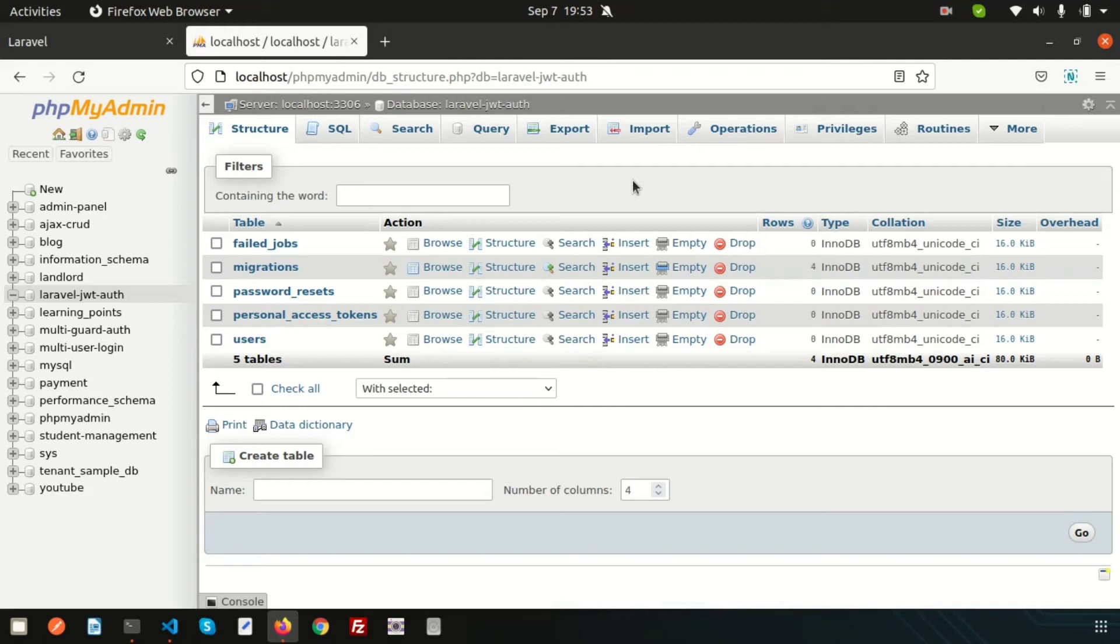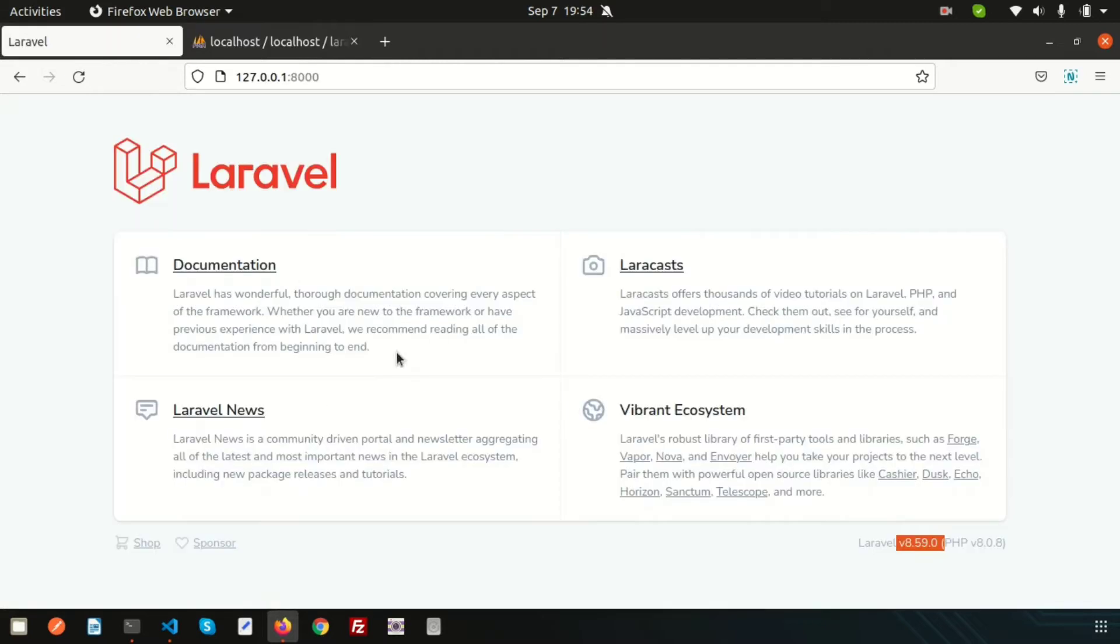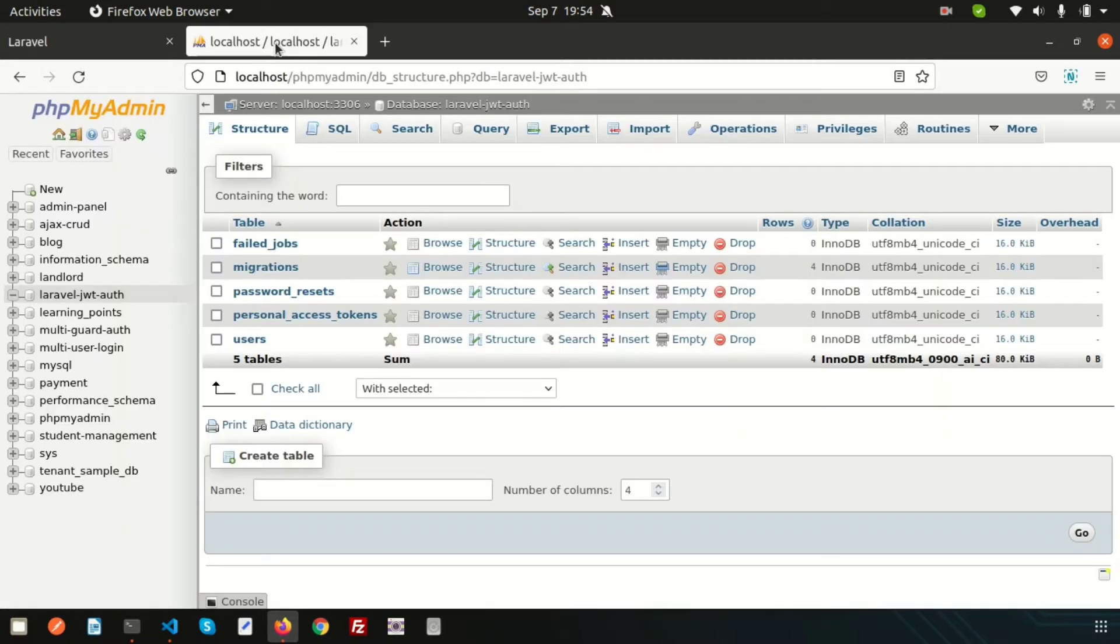Hi friends, welcome back to JWT authentication tutorial. Lastly we installed the Laravel application and configured the database. Now we need to install JWT packages and configure this into our application.